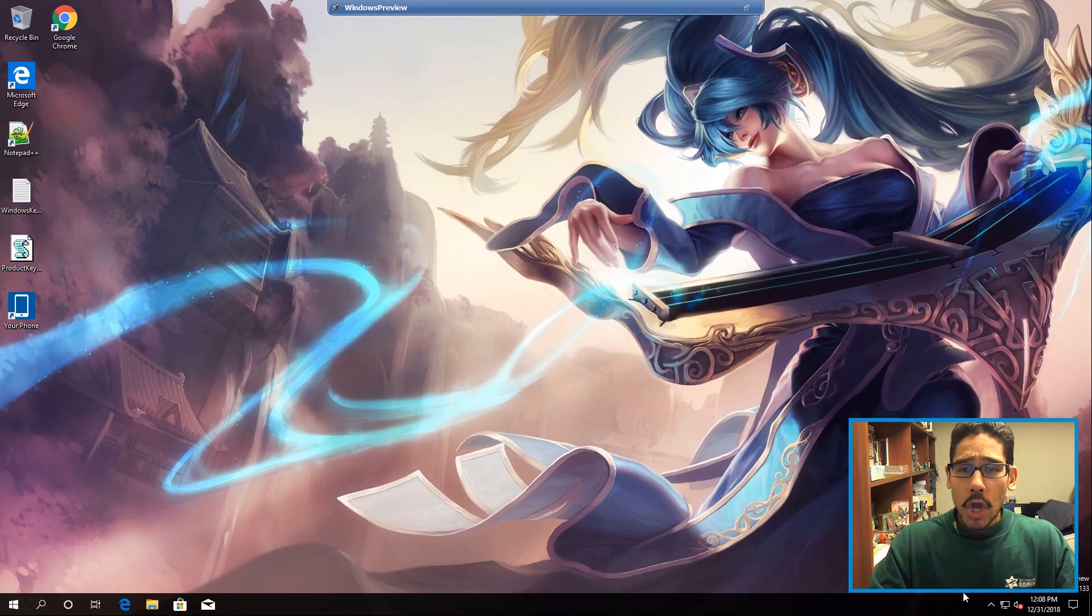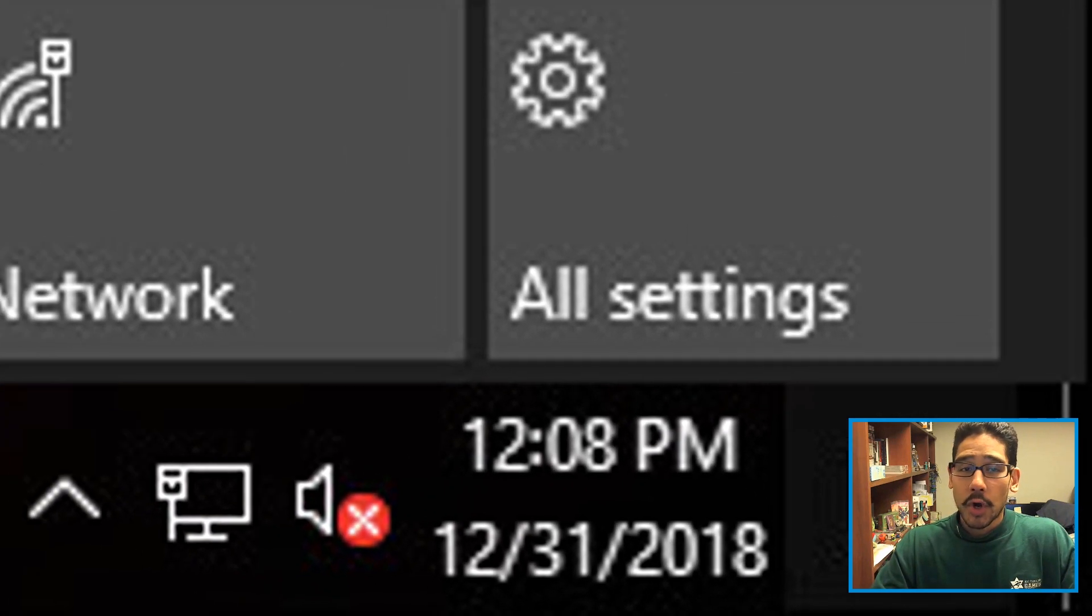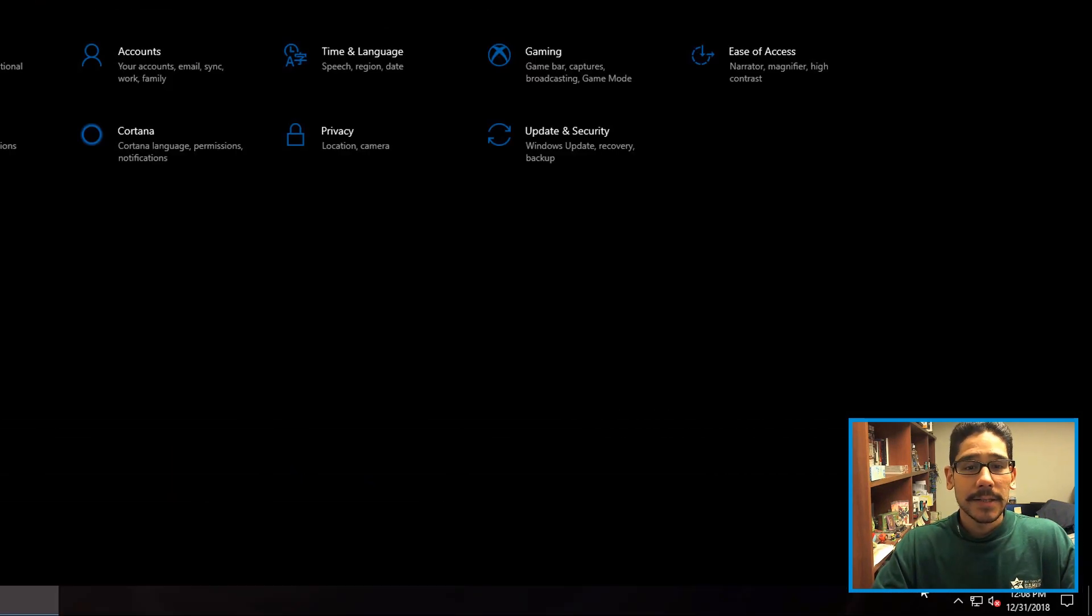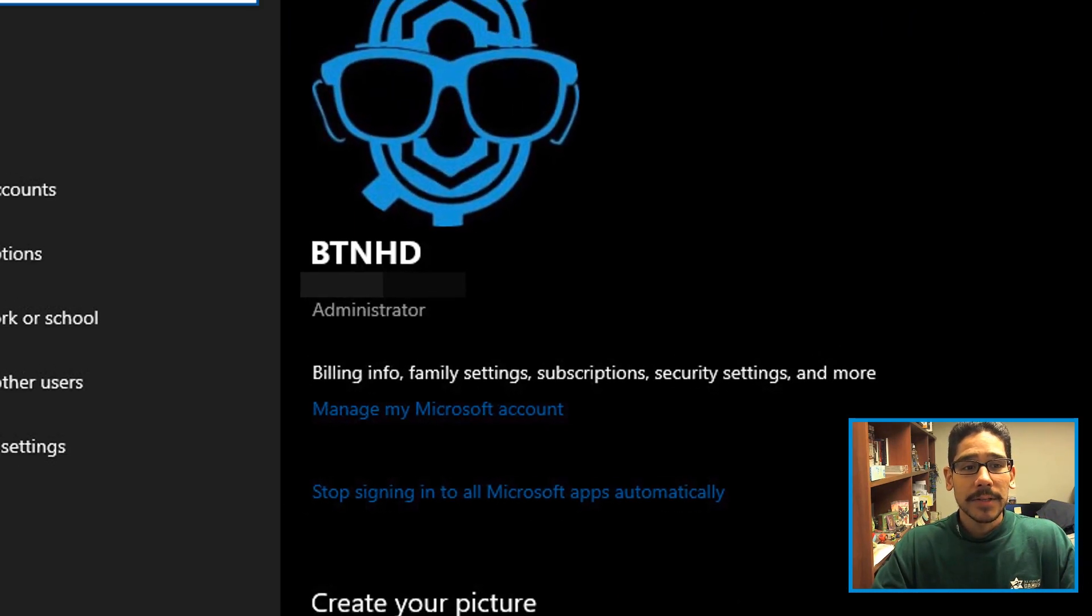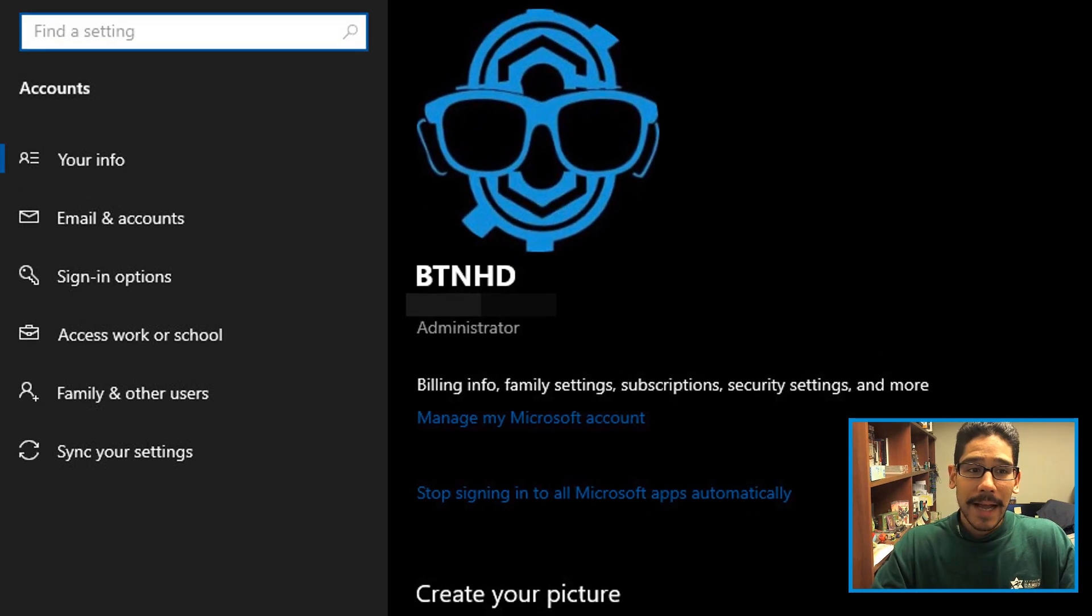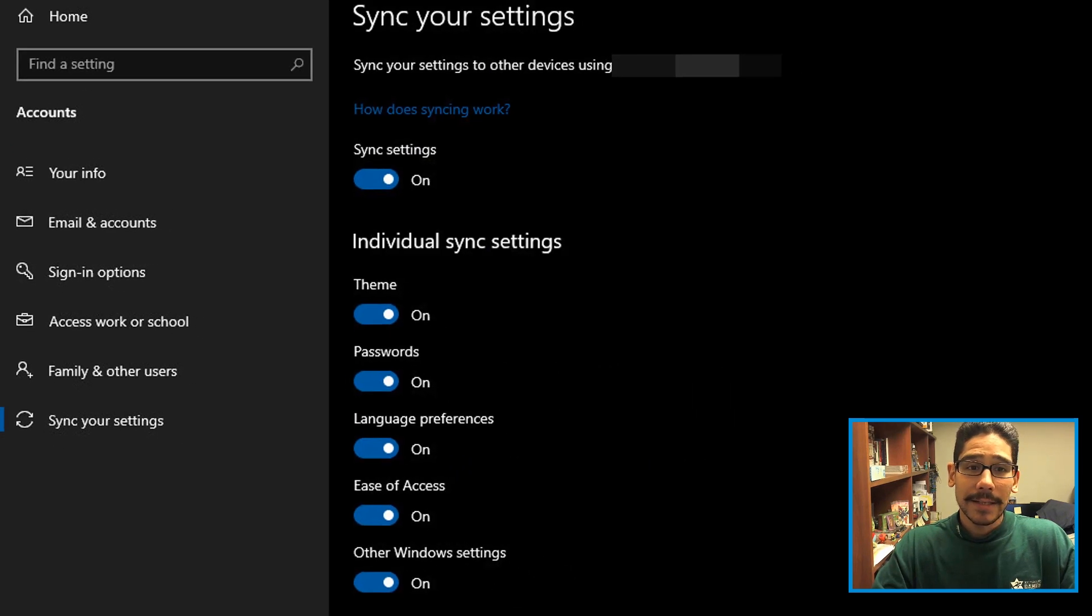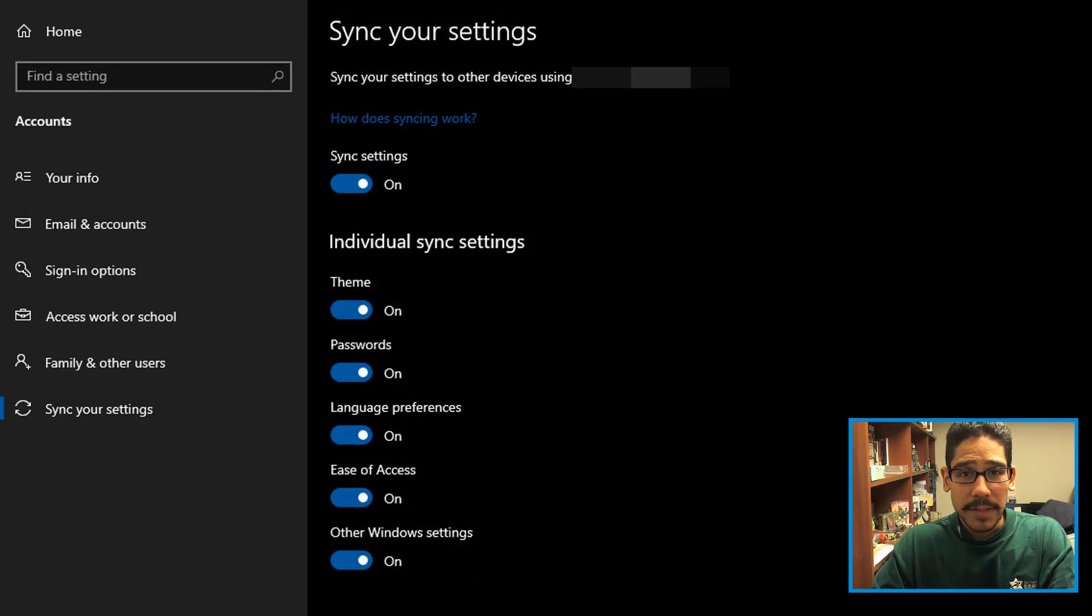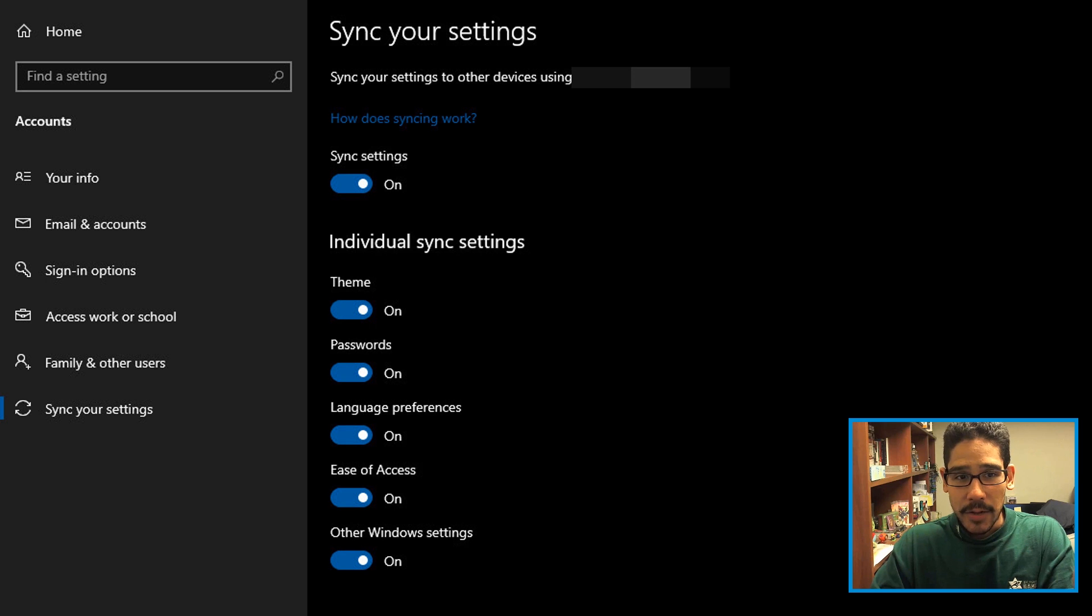So on your desktop, what you want to do is click on your notification, go to All Settings, Accounts, and within Accounts you're going to see Sync Your Settings. That's it, and this is where you disable your sync settings.